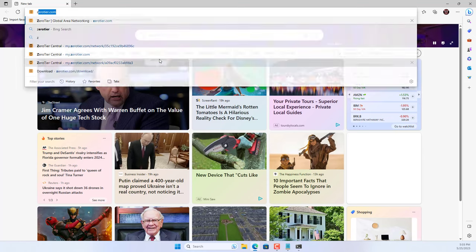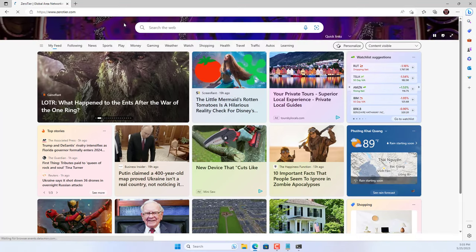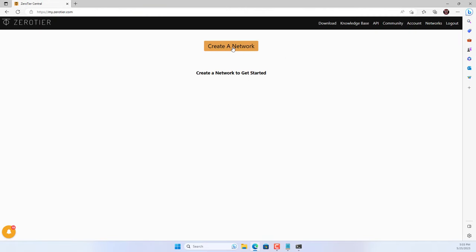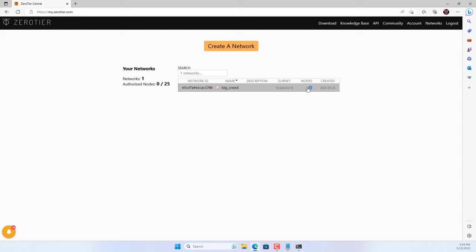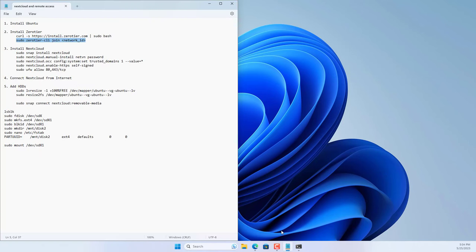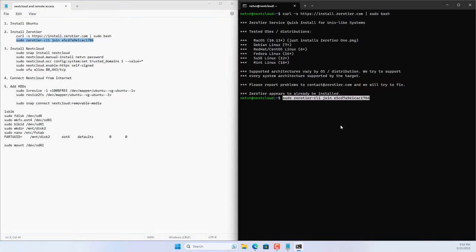Next, create a virtual private network using the ZeroTier service. Create a new ZeroTier account — in this case I use a Google account for free. After logging in, create a new virtual private network and name it. Devices will connect to this network using a network identifier; each ZeroTier VPN has a different network identifier. The Ubuntu server has joined the newly created virtual private network.